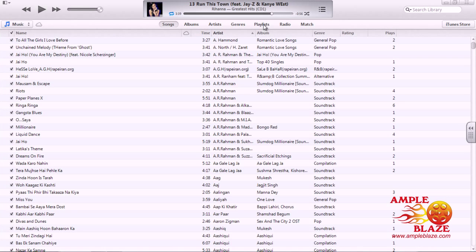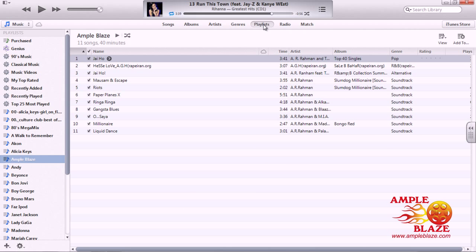Go to Playlists. As you can see, this looks like our old version of iTunes with our Playlist lists on the left-hand side. Go to the one that you have created. We created AmpleBlaze's playlist in our previous video.